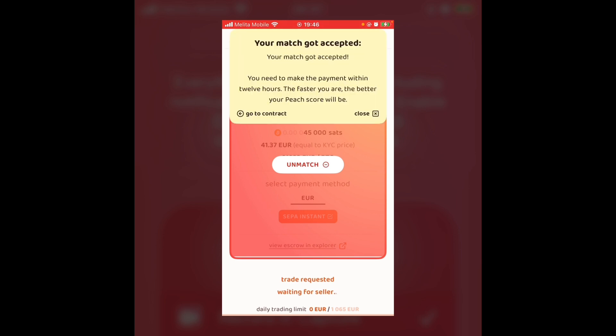You can leave the app if you like as you just wait for the seller. As you can see at the bottom, Trade Requested, Waiting for Seller. And your match got accepted. You need to make the payment within 12 hours. The faster you are, the better your Peach score will be. I can't actually go into the contract because it will reveal the personal information of the seller. But basically you're going to go into the contract and you will copy their IBAN and then you'll paste it into your own bank, whether that's Wise or N26. And then you will send them the payment. When they have received the payment, they will then release the funds from the escrow and it will arrive in your account.